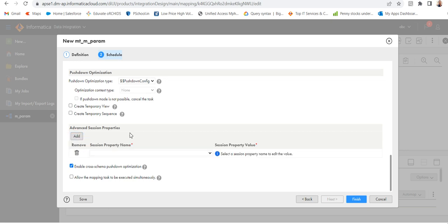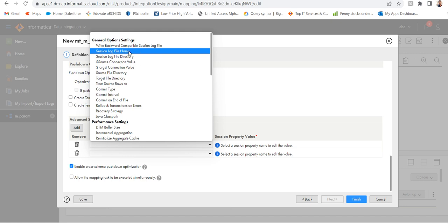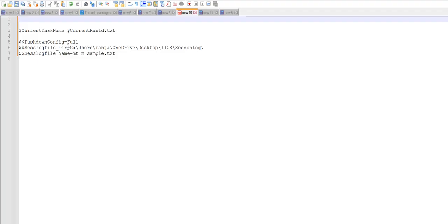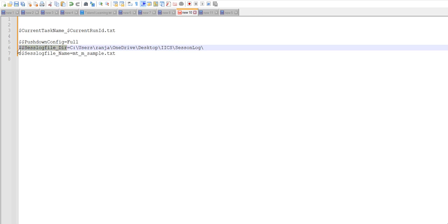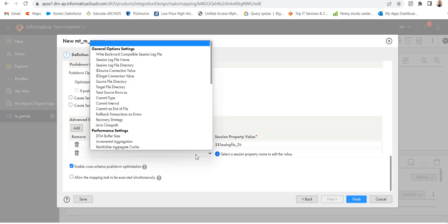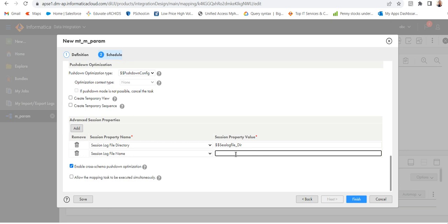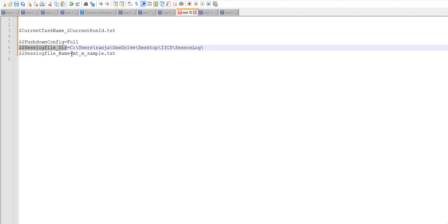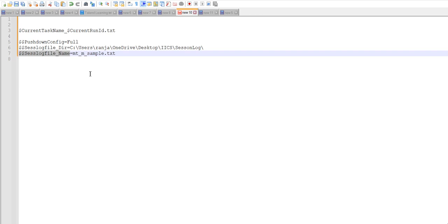Then I will parameterize the session log directory and the name. Let me select this one — go to session log file directory. I have that session log, so I will use this parameter: $$session_log_file_dir. Then use the session log file name. I will parameterize this — $$session_log_file_name — parameterized based on the task name and an ID.